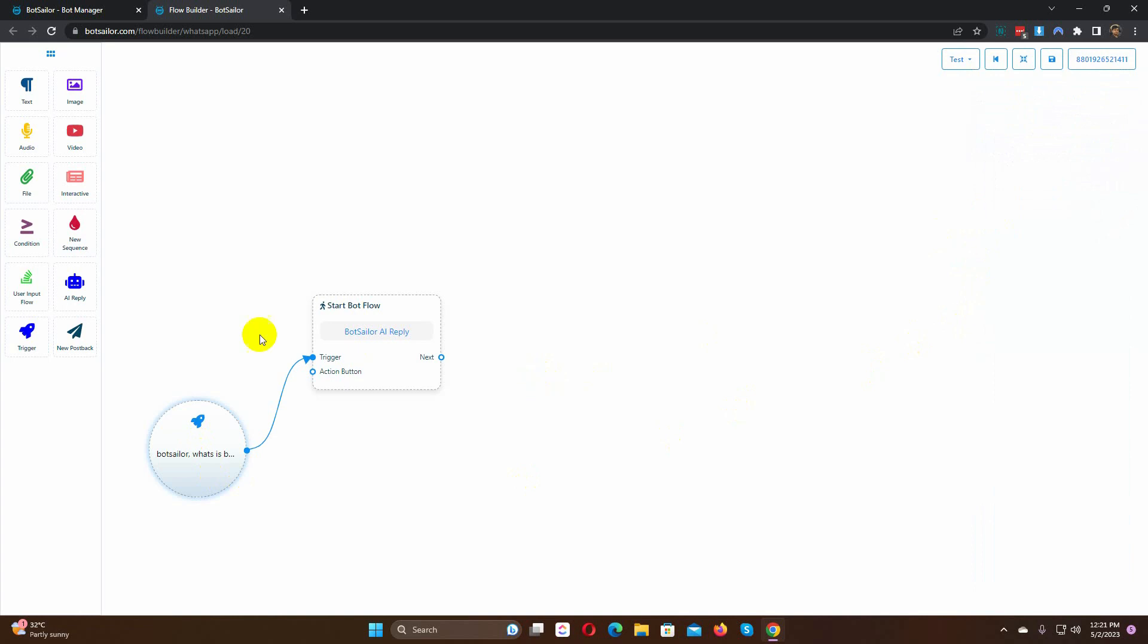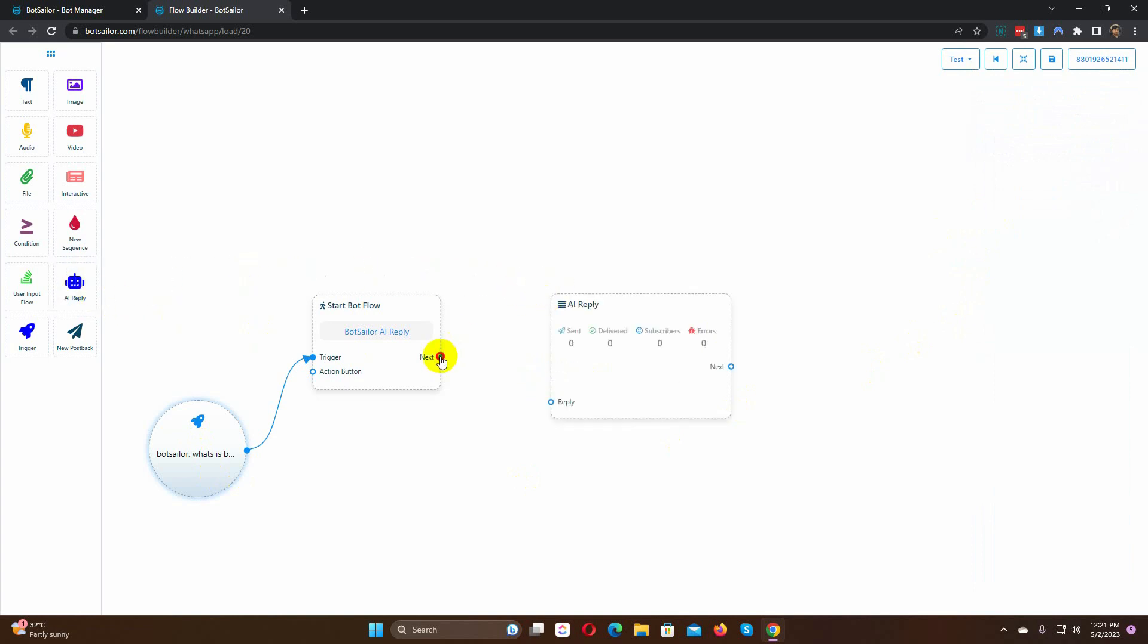Drag the AI component from the Dock menu. Connect it with the Start Bot Flow.